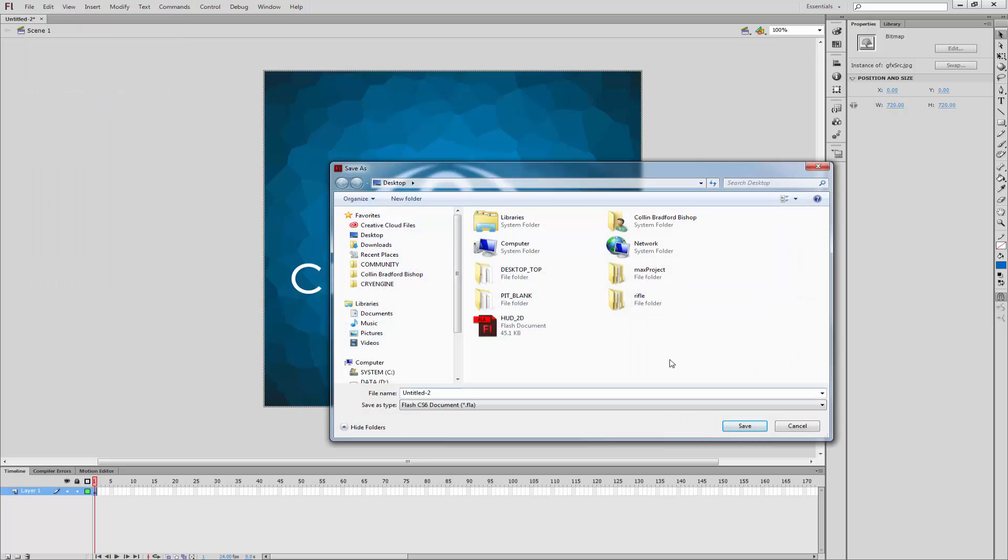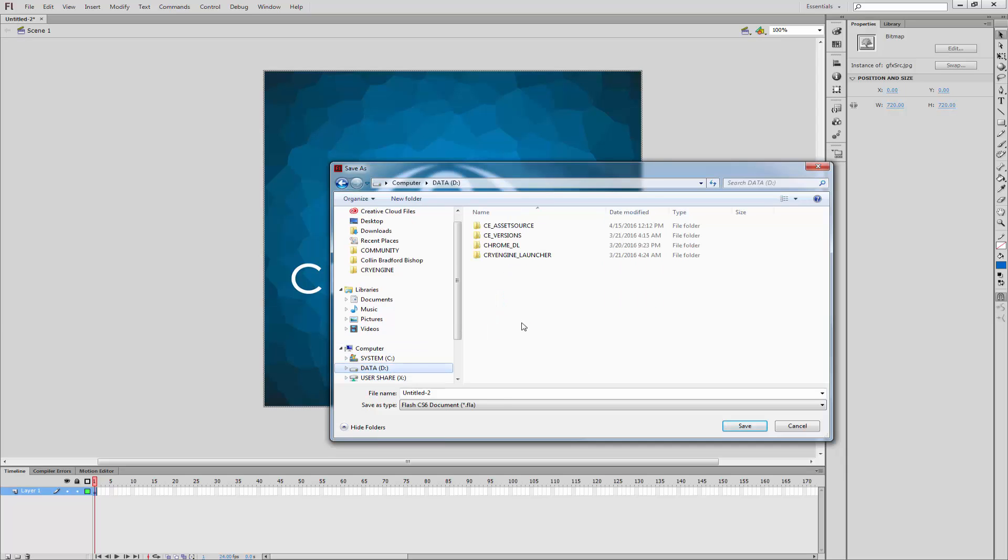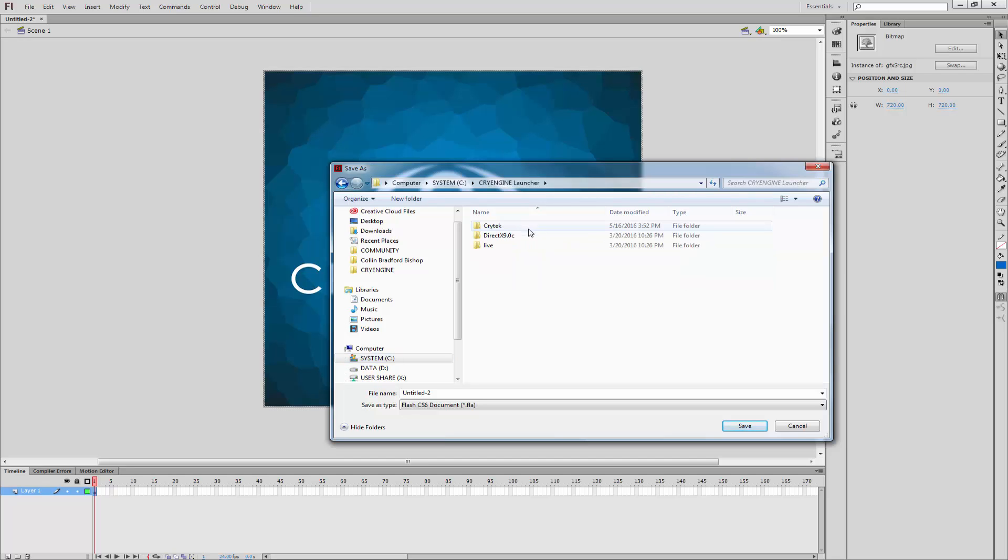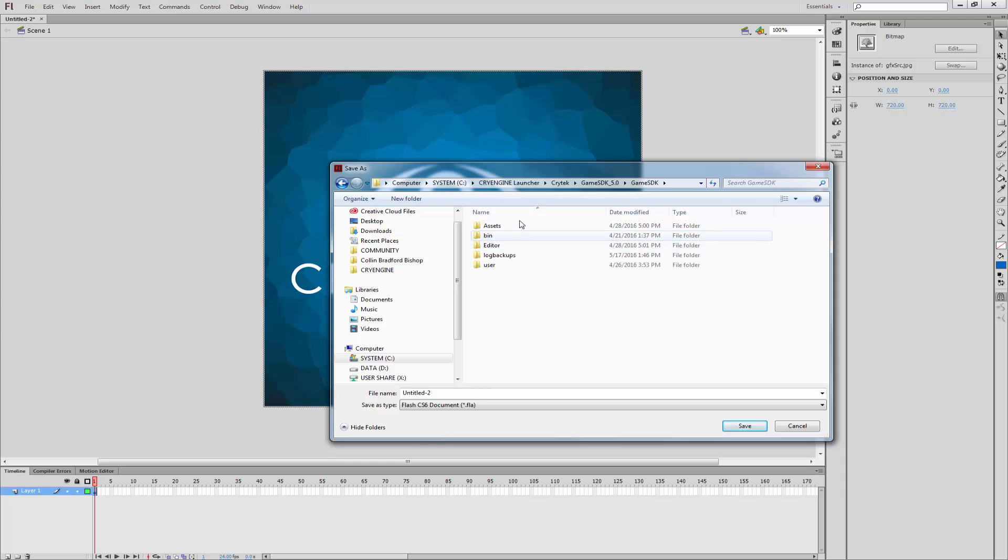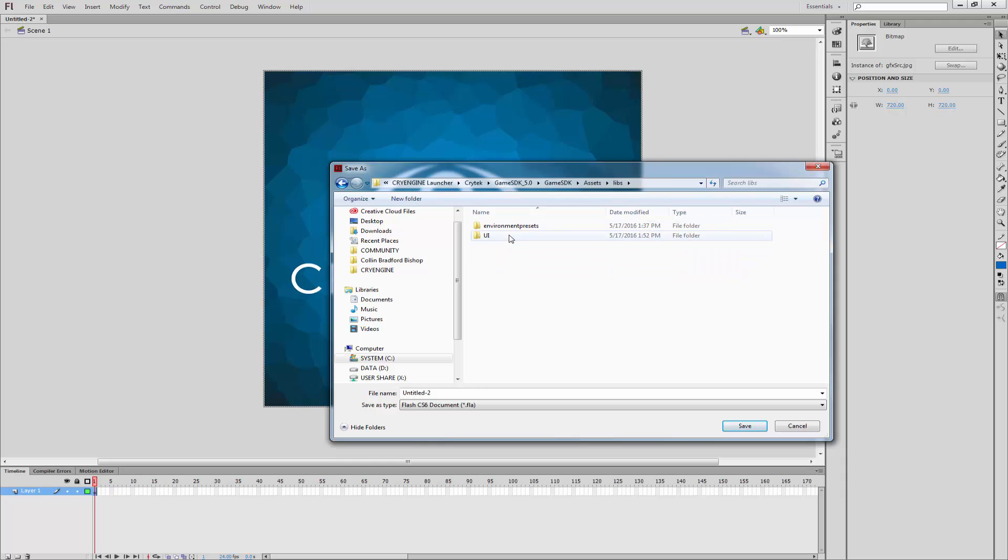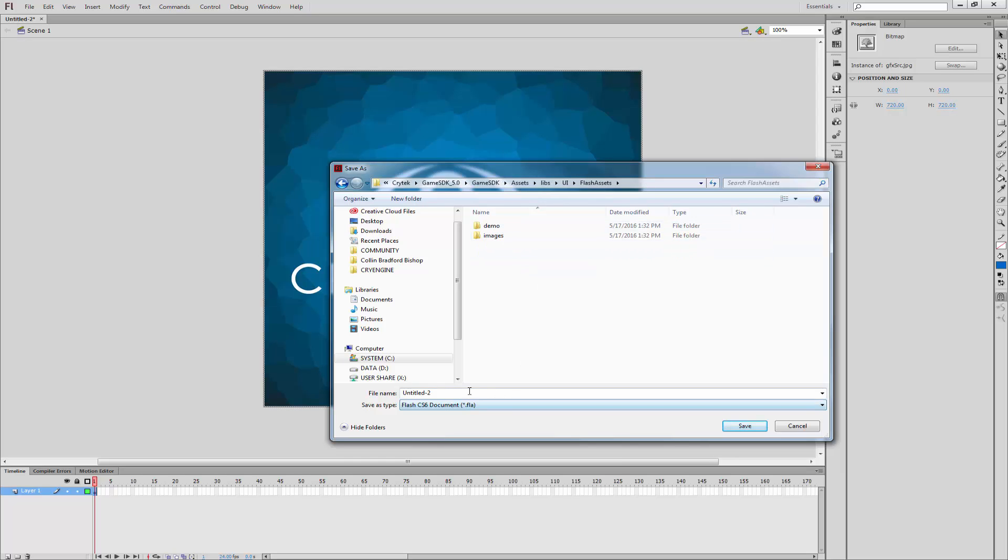Let's go ahead and save it inside of our actual build. So if I go to CryEngine System C, CryEngine Launcher, Crytek, we're going to go to Game SDK specifically, and then Assets, Libs, UI. Inside of here we can store our Flash assets, so we're going to name this one GFX source.